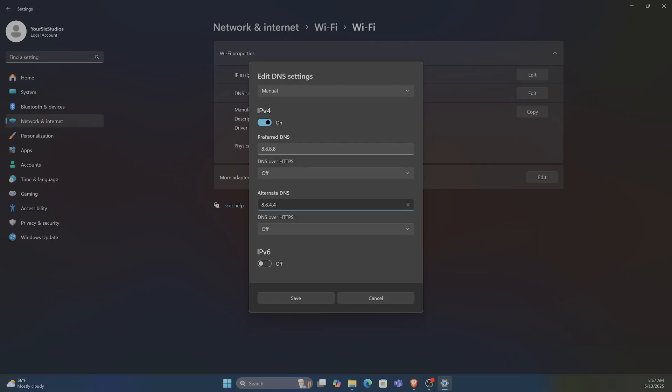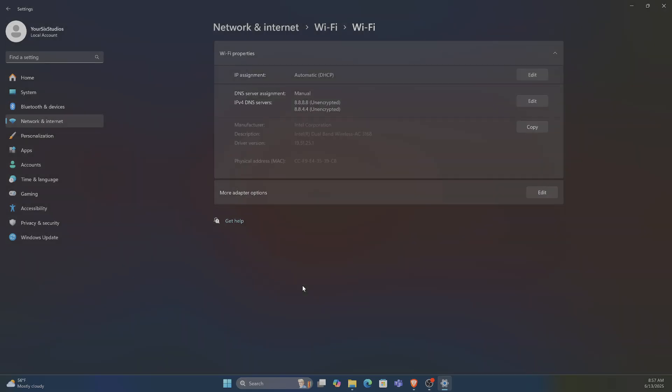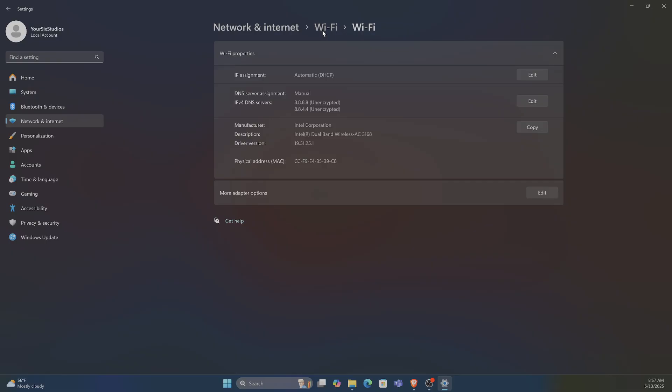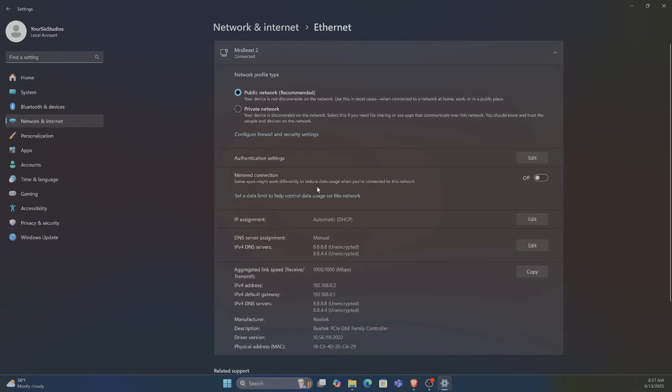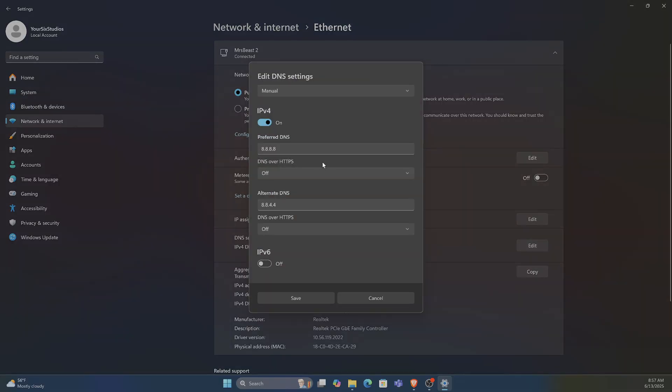Then press Save, and this should be saved now for your Wi-Fi. Then we can back out and we can do the same thing for the Ethernet. So here's IPv4 DNS server, and then just switch it over here as well.